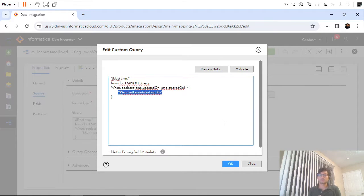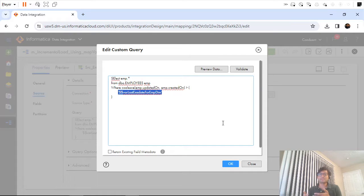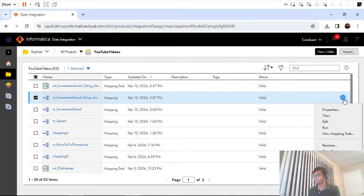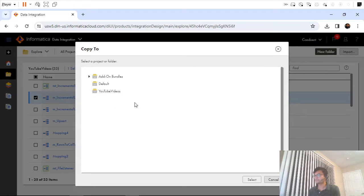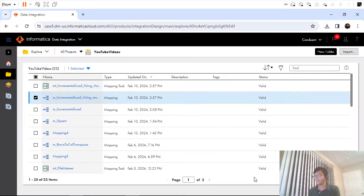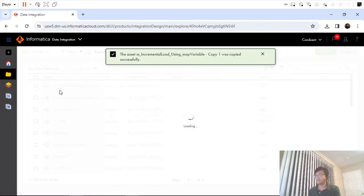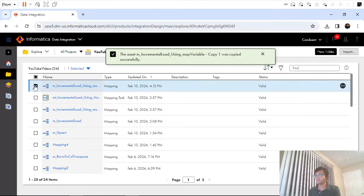In this video we are going to see how we can implement the same incremental load strategy using mapping parameter instead of mapping variable. We'll try to use mapping parameter. What I'm going to do is copy the same mapping, keep both, and rename this one.